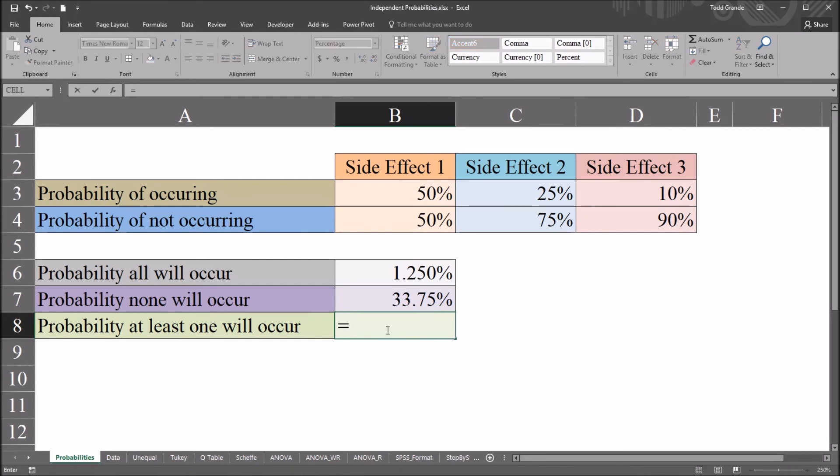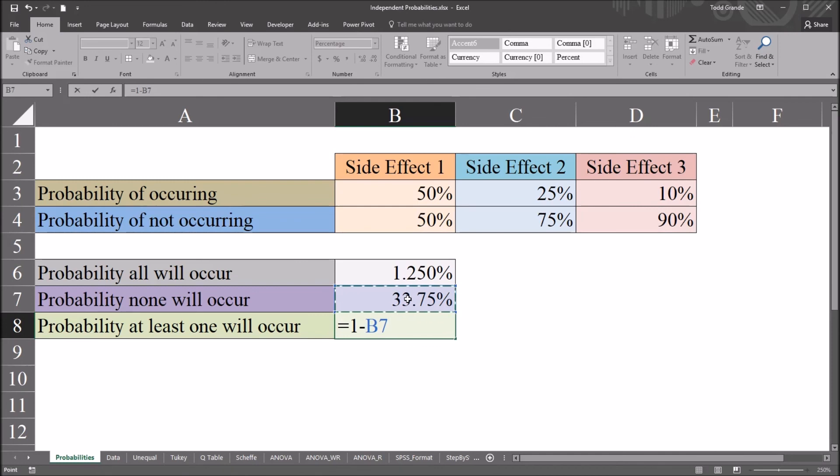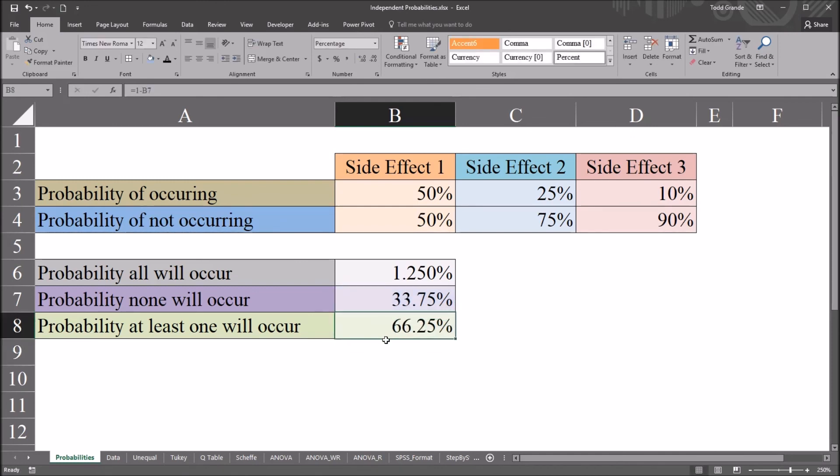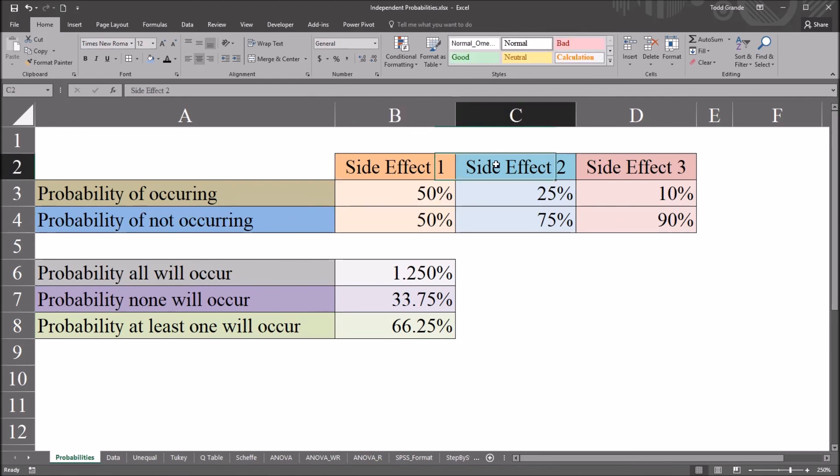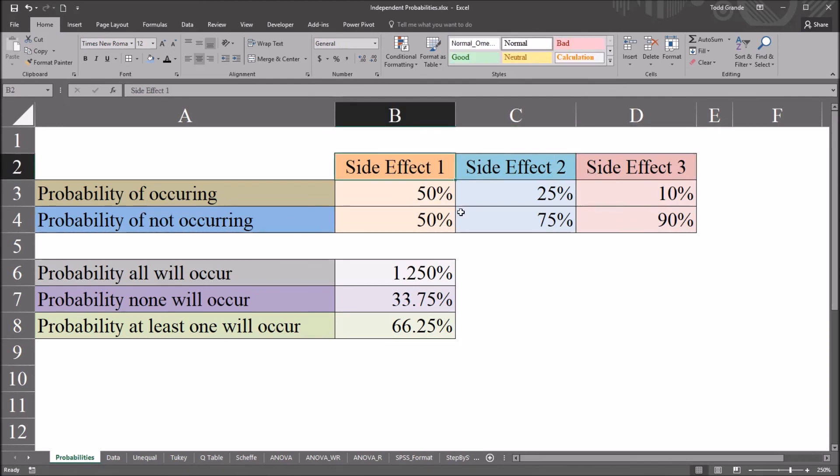...and then we're looking for the probability that none will occur. And we've already calculated that here in cell B7. That's 33.75%. So we'll subtract that value, and we get 66.25%. So there's a 66.25% chance that at least one of these side effects would be observed. I hope you found this video on calculating independent probabilities in Excel to be useful. Thanks for watching.